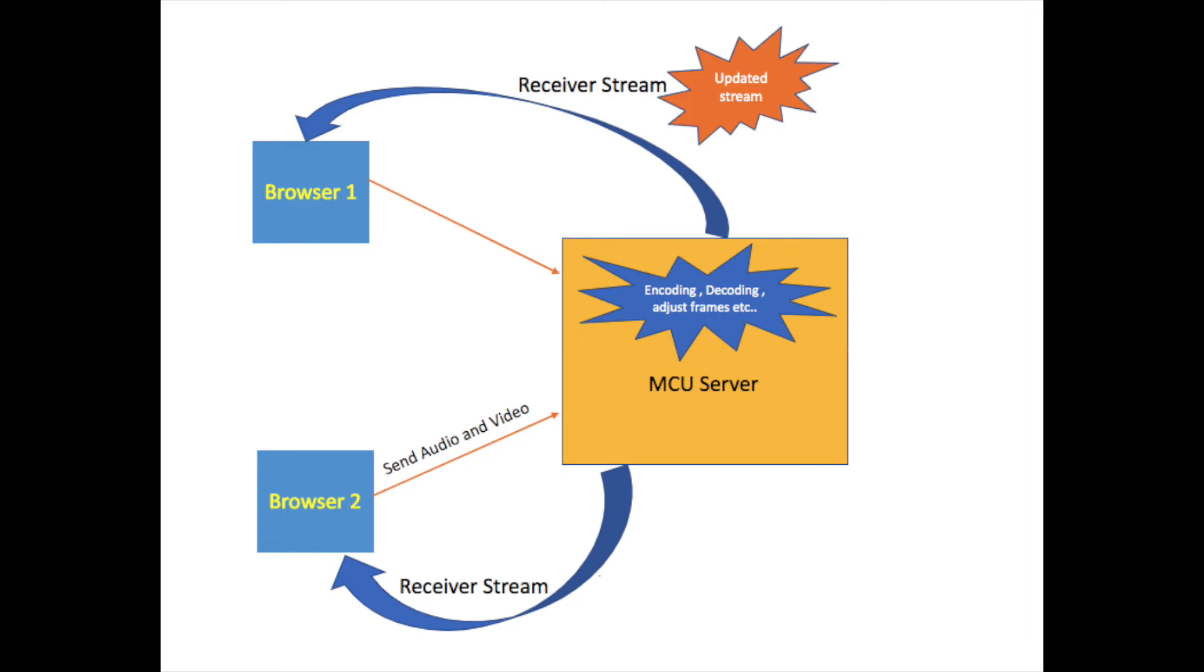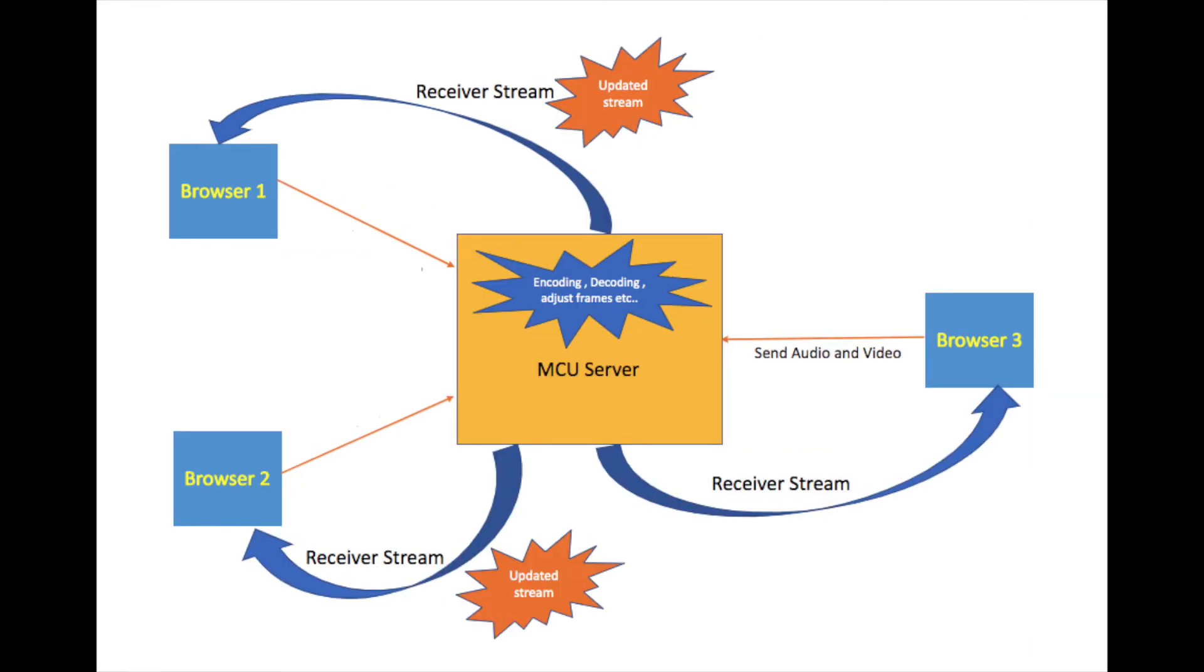If another Browser 3 has connected to the conference call, then Browser 3 will send its video and audio streams to MCU. The MCU server will send back a stream to Browser 3 and updated streams to both Browser 1 and Browser 2. This is the whole process. I hope you got a better understanding now.